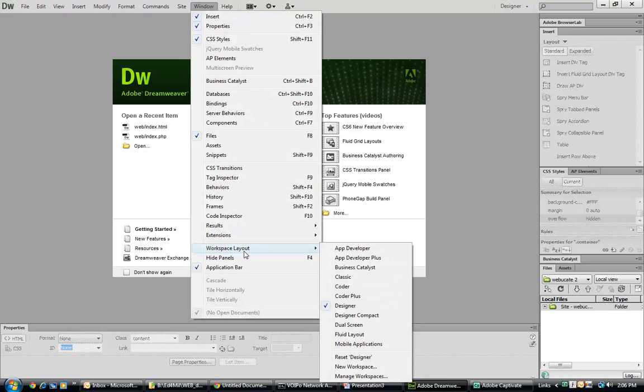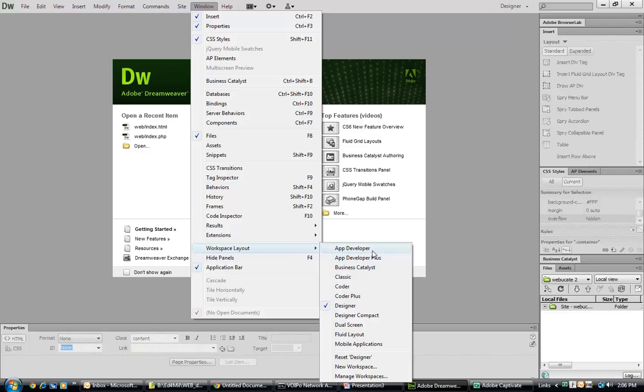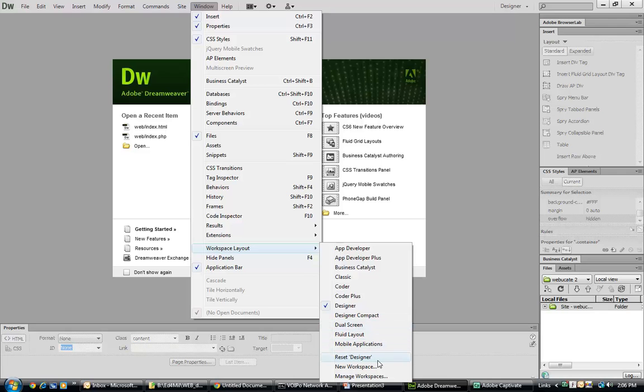We can see by going to Windows and jumping down to the menu selection workspace layout, we have different layouts: app for developer, classic, coder, dual screen, and fluid layout.